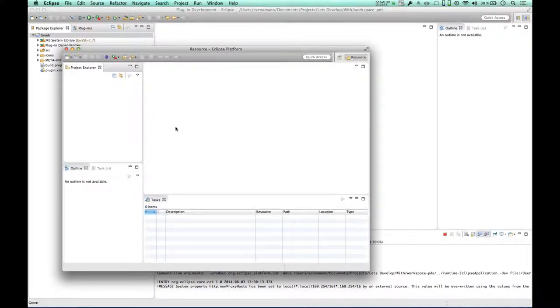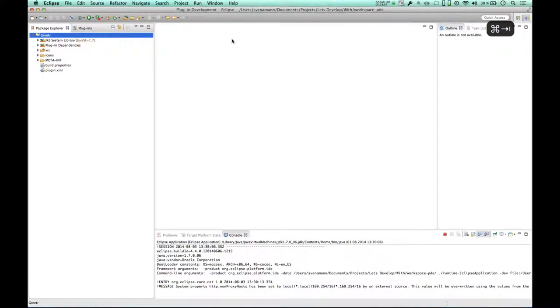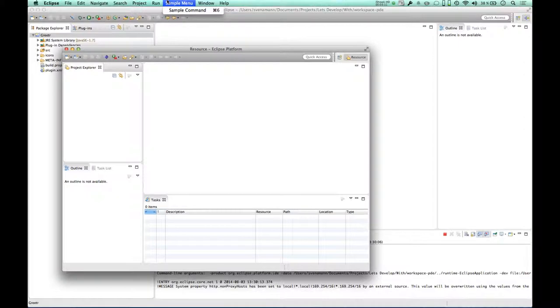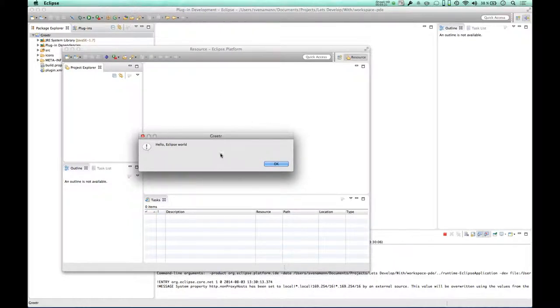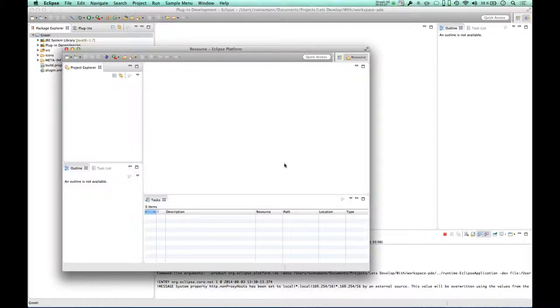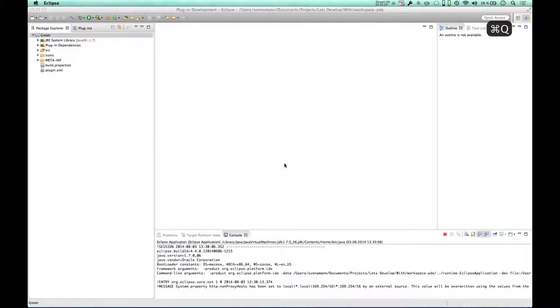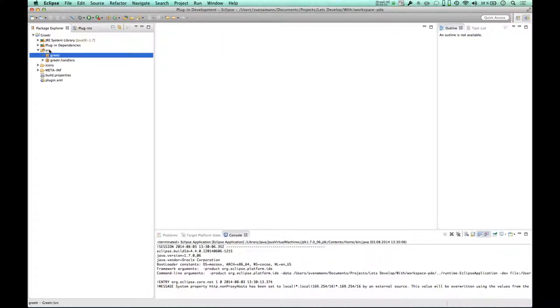And now it started an Eclipse IDE instance with my plugin integrated. I'm a little confused right now because there should be a menu. There it is, some updating problem. Here's our sample menu created from our plugin, and there's the sample action right below. And if I execute it, you see there's a small dialog popping up with a greeter in the title, and it says hello, Eclipse world. So this is what was scaffolded for us, and now we're going to customize this thing. So close down the Eclipse instance that was launched, and let's have a look in the code.